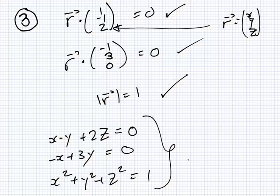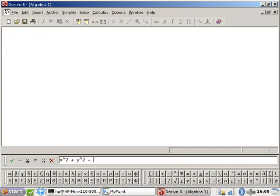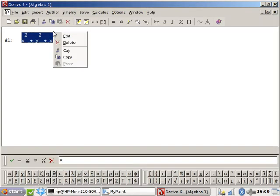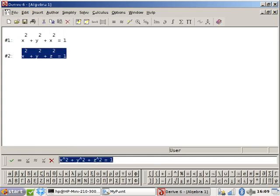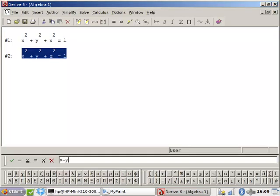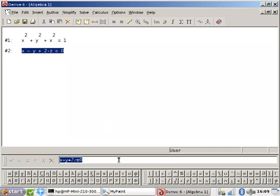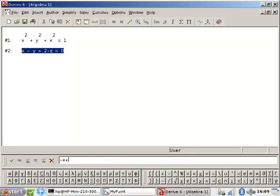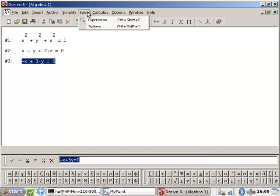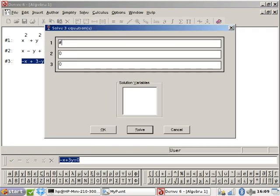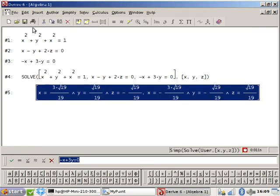Right, what are the three equations now? x squared plus y squared plus z squared equals 1. What's the other equation? x and z are beside each other. This one here is x minus y plus 2z equals 0, isn't it? Yes, and then the last one: minus x plus 3y equals 0. Right, let's see — solve system of three equations. Your calculator can do that? No, it can only do it if it's linear, not if it's quadratic.